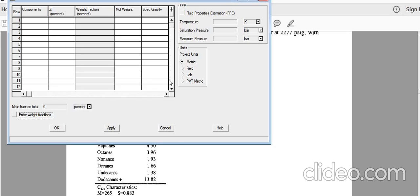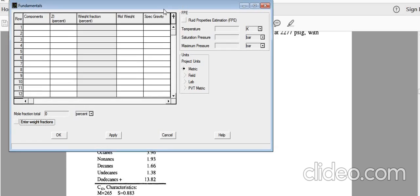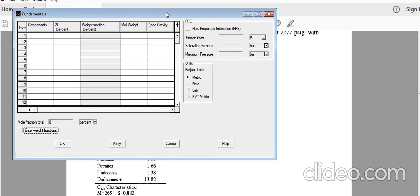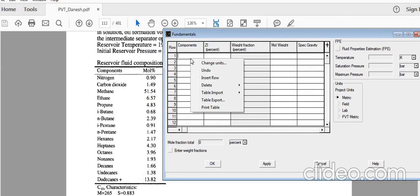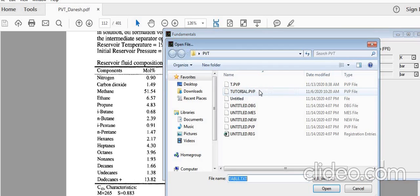In the fundamentals section of PVTI, we can enter our composition. If you don't know how to navigate to this window, you can check the previous video. Here we need to enter all the components and mole fractions. I'm going to upload the fundamentals file and then edit the composition based on the table we have.